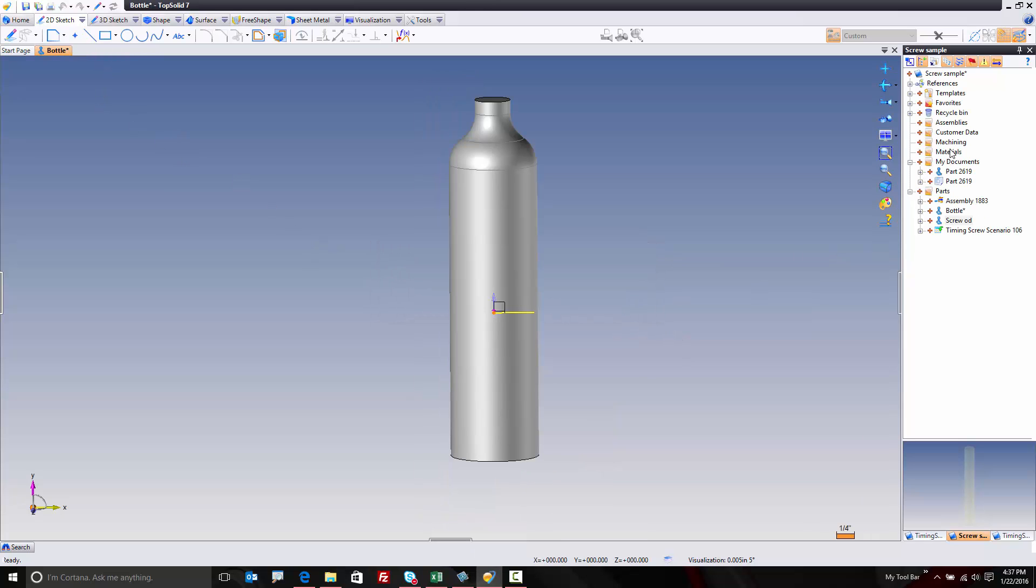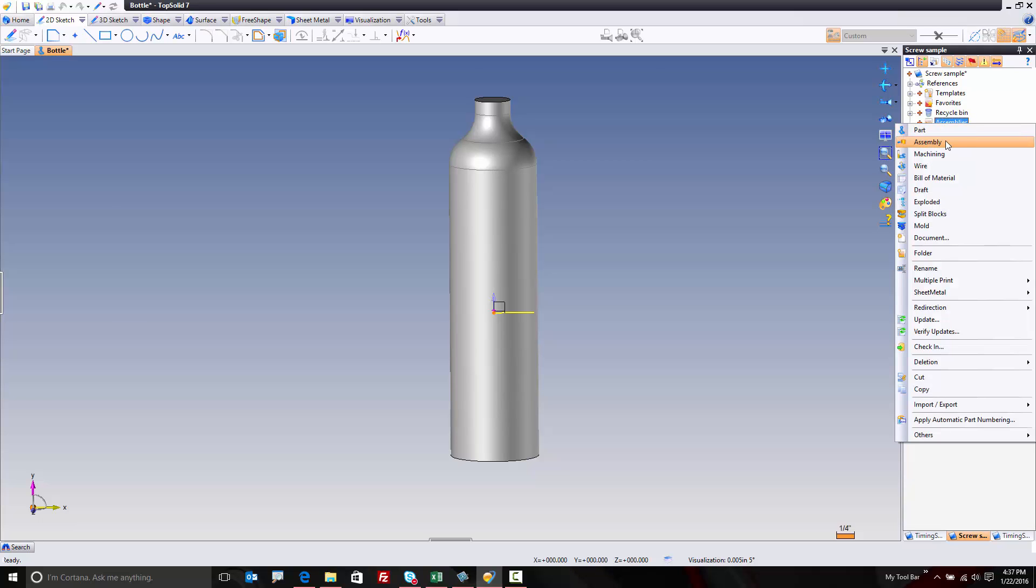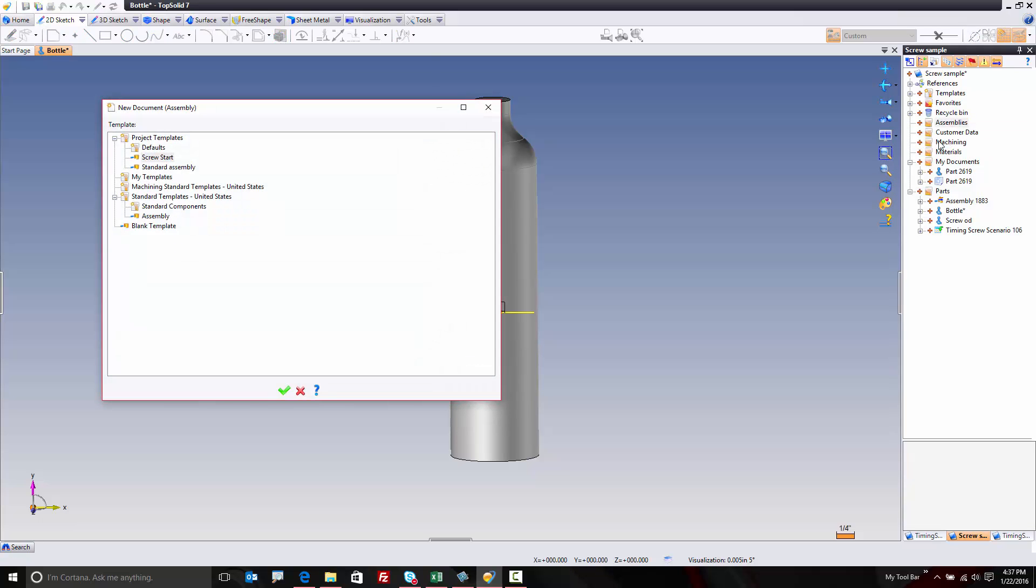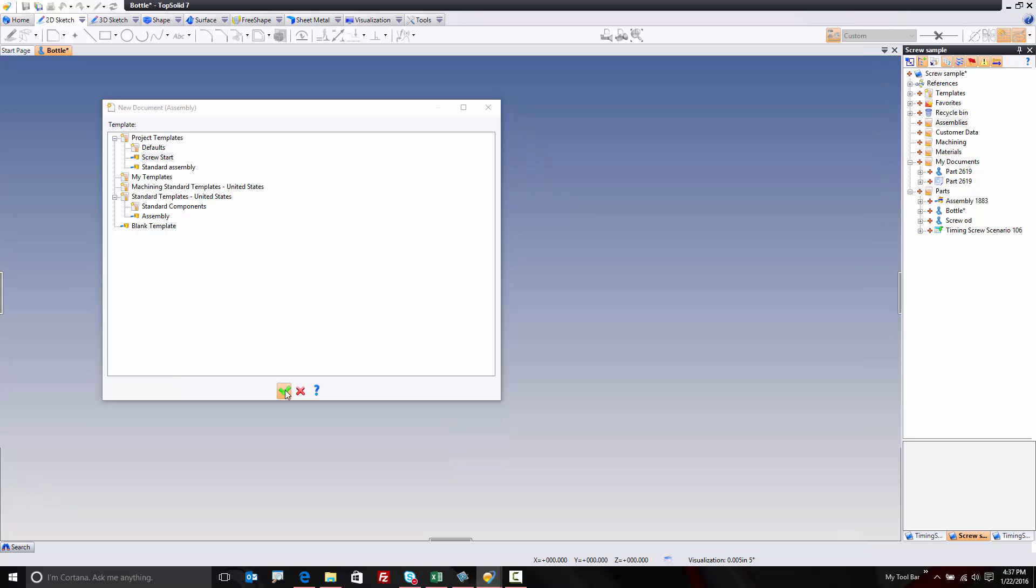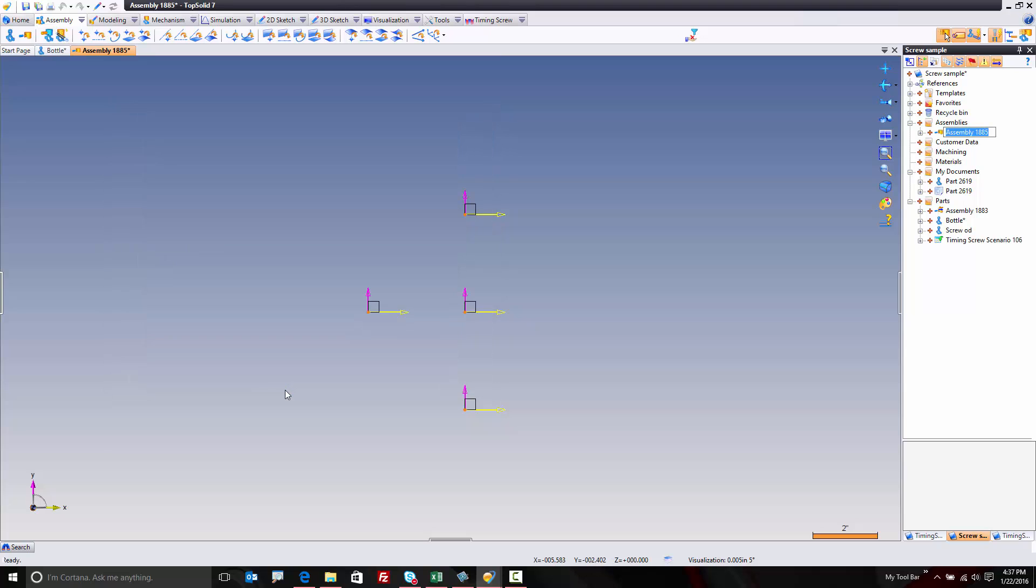So here, I'm going to start by going into my assemblies folder right here. And I'm going to say I'd like to build a new assembly. I'm going to choose my Screw Start command. I'll go ahead and validate. This is going to be my timing screw. Perfect.